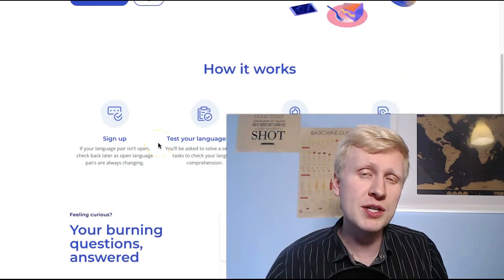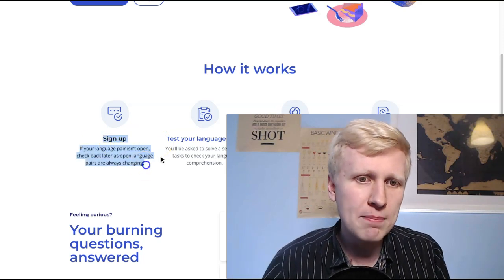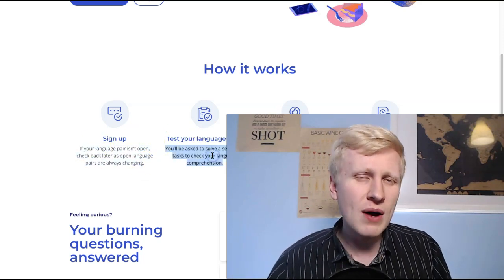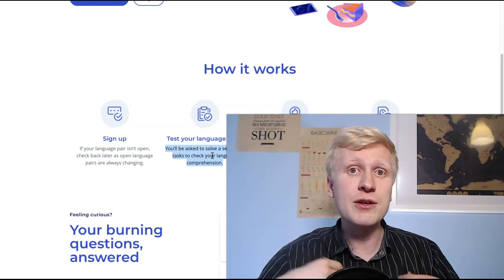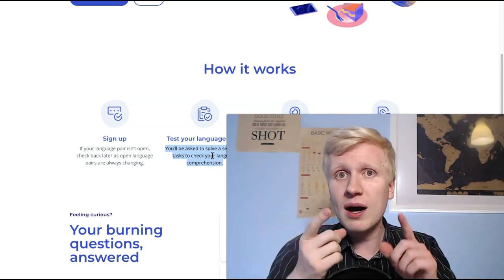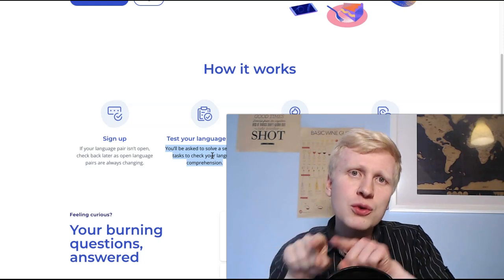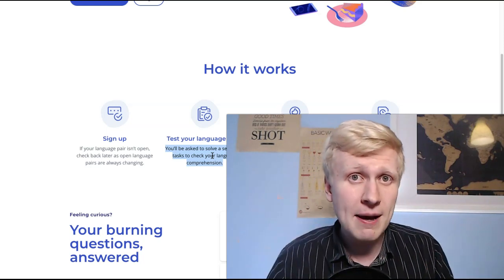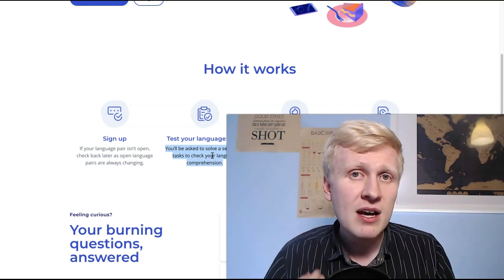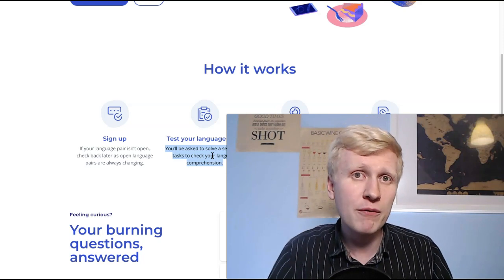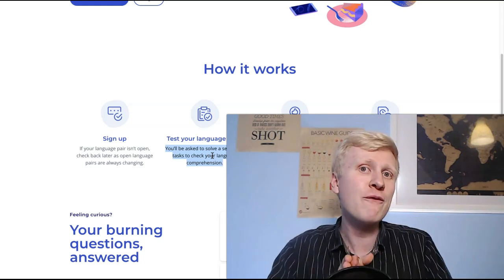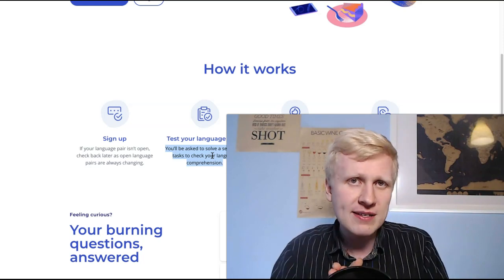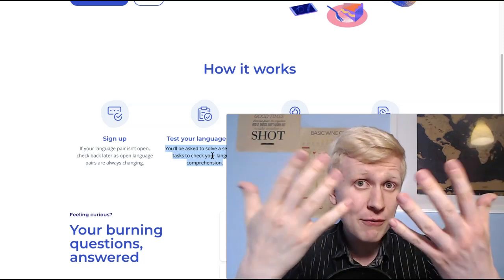When you start working with them, there is a simple process to get started. First you sign up, then you test your language skills. So currently they have 30 different language pairs. And usually if you are translating, you are translating from some language to your native language. So for example, my native language is Finnish. So I would be translating for example from English to Finnish or Spanish to Finnish or from French to Finnish always to my native language.